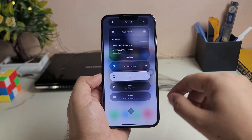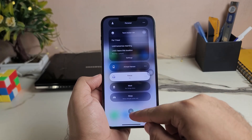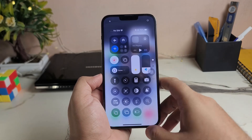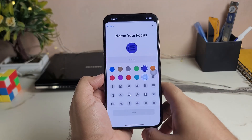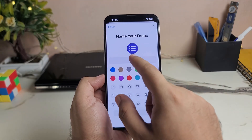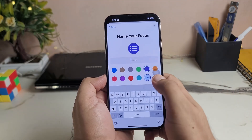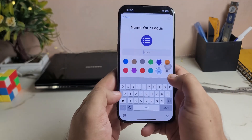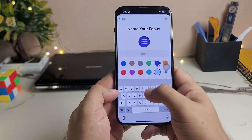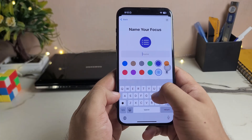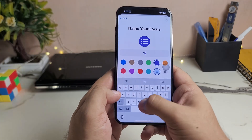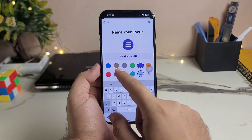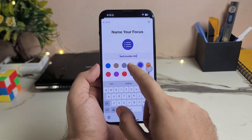First of all, go to your iPhone Control Center, then press Focus, then tap on New Focus Mode, tap on Customize, and add your name here. I am going to add my channel name: Tech Insider.